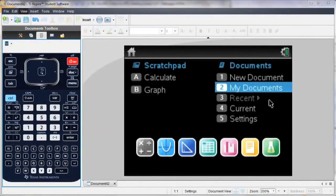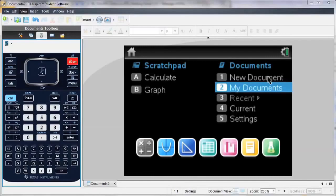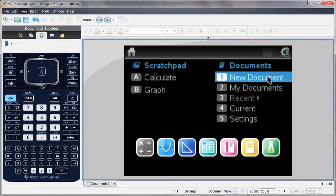You can follow along in your handheld, or you can download a free trial of the TI-Inspire software from our website, education.ti.com.